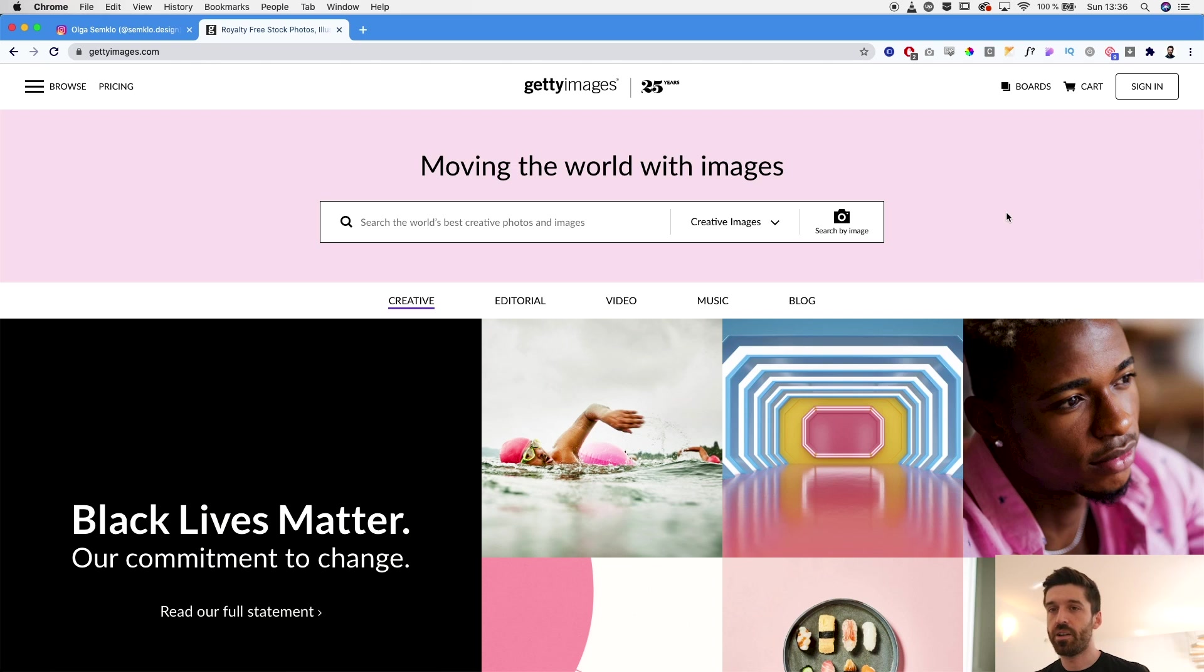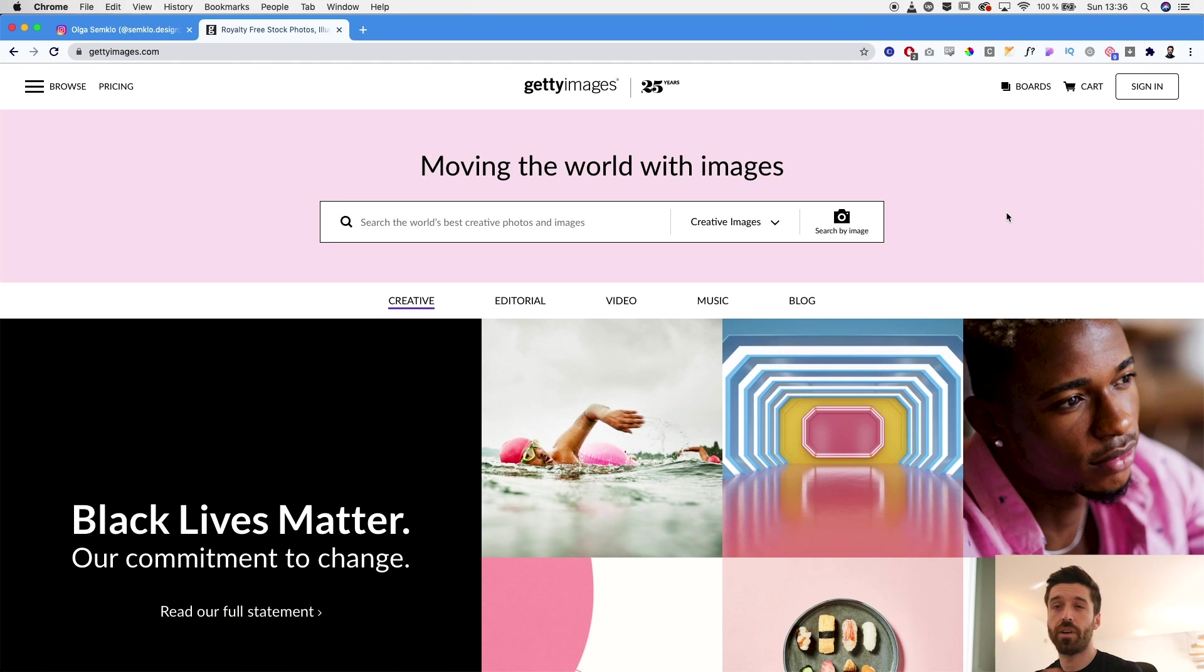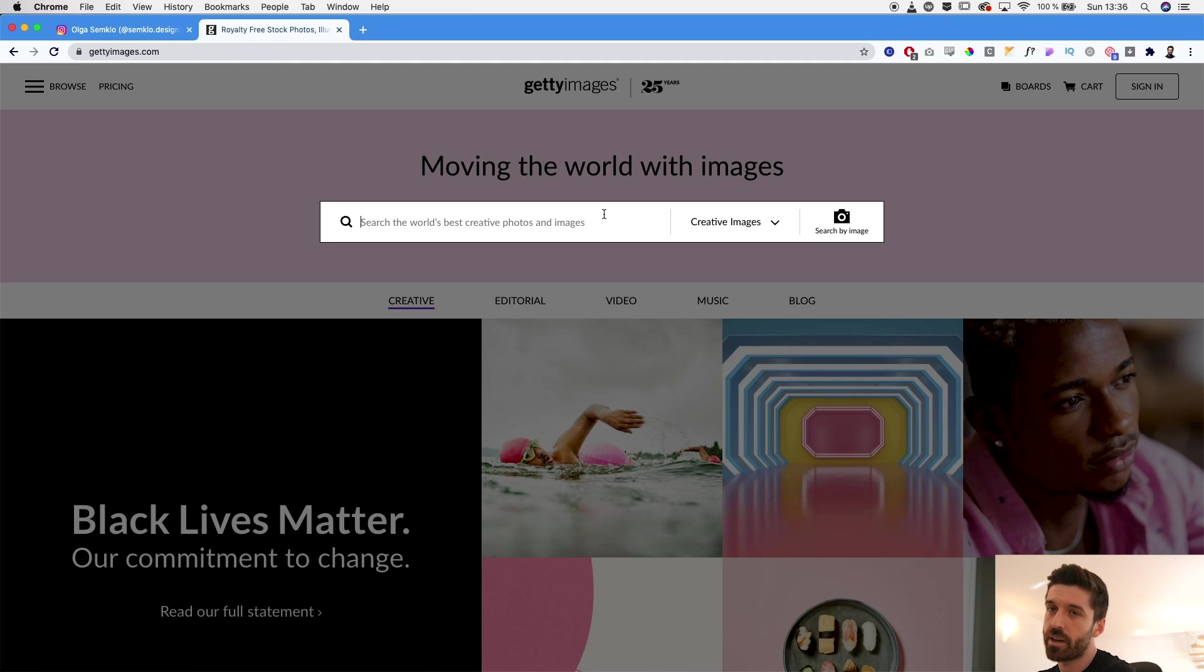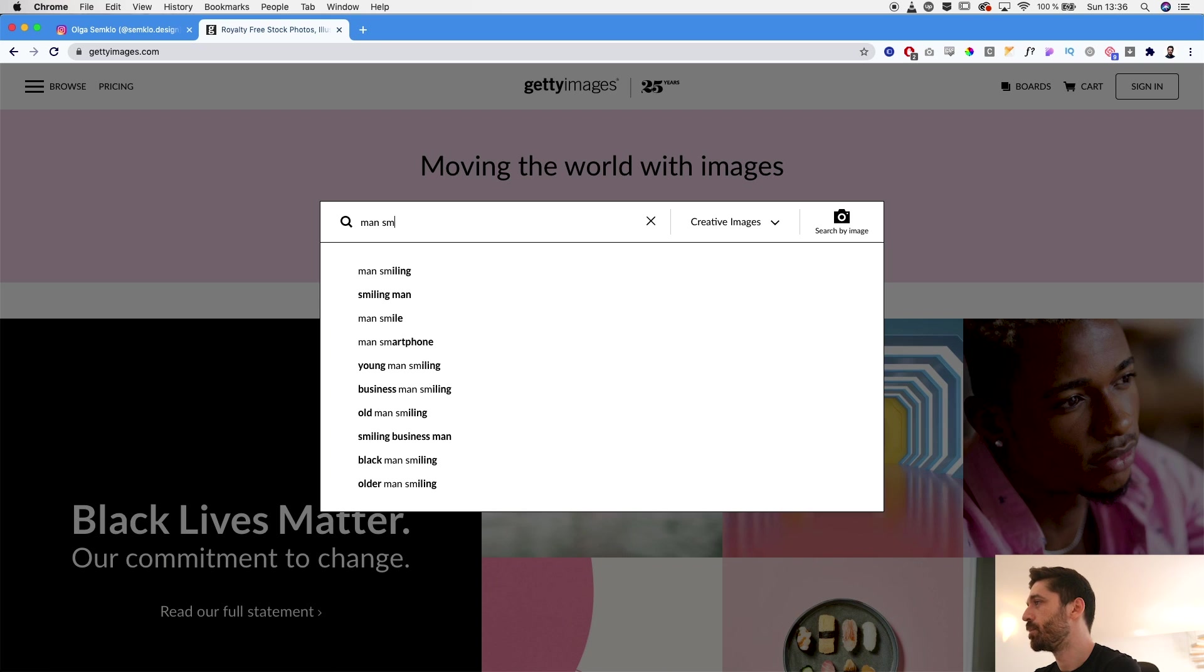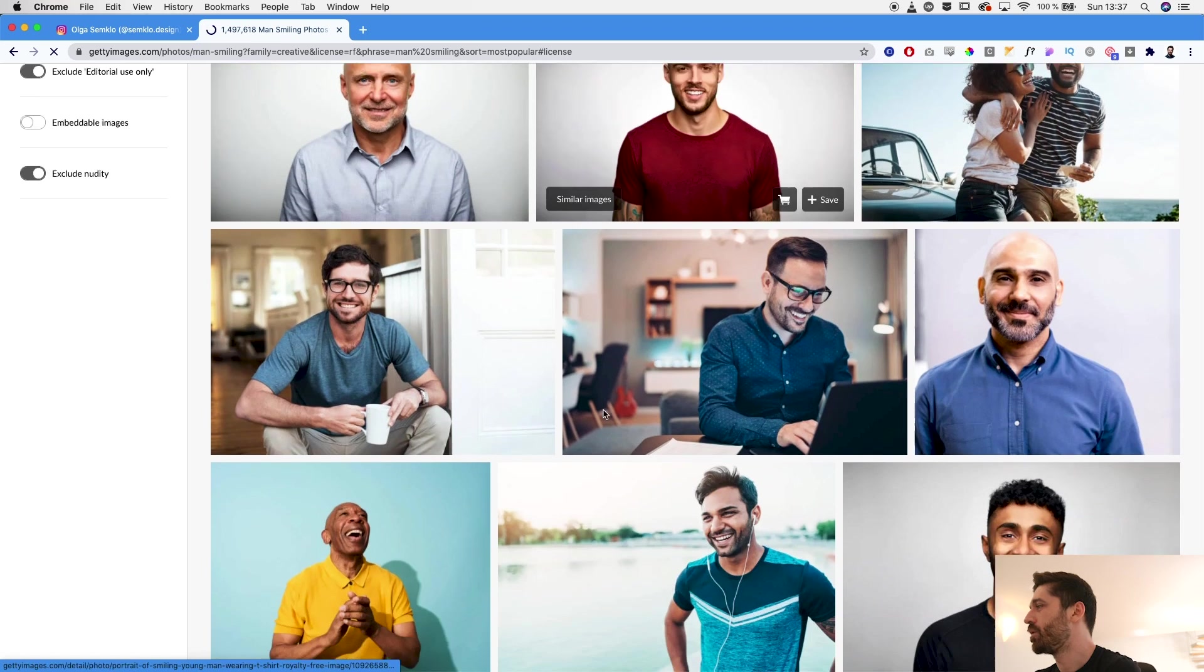To find the best references I usually go on Unsplash or on Pexels.com. This time around I'll go on Getty Images where you can find a lot of images for reference. My character is going to be a man smiling, so pretty basic, so man smiling or even a smiling man would be enough.